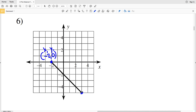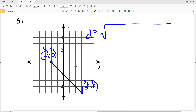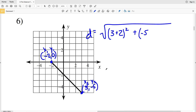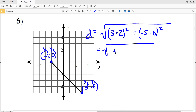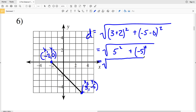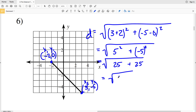For number 6, x₁y₁ is (-2, 0) and x₂y₂ is (3, -5). D equals the square root of (3 minus -2) squared plus (-5 minus 0) squared. That gives us the square root of 5 squared plus (-5) squared, which is the square root of 25 plus 25, or the square root of 50. On the calculator, that's 7.07, which rounds to 7.1.